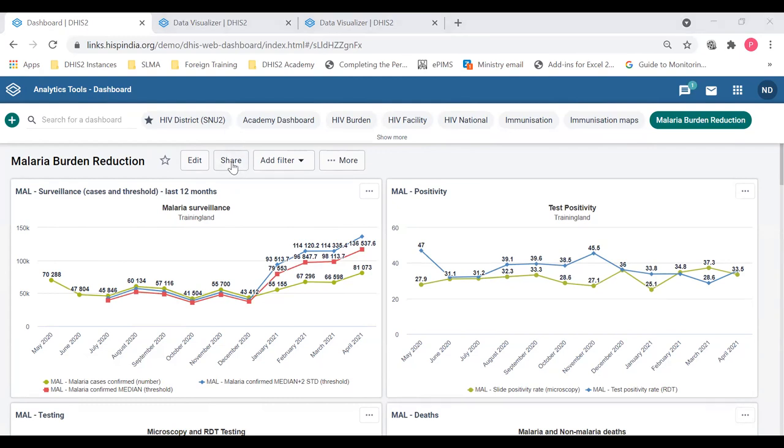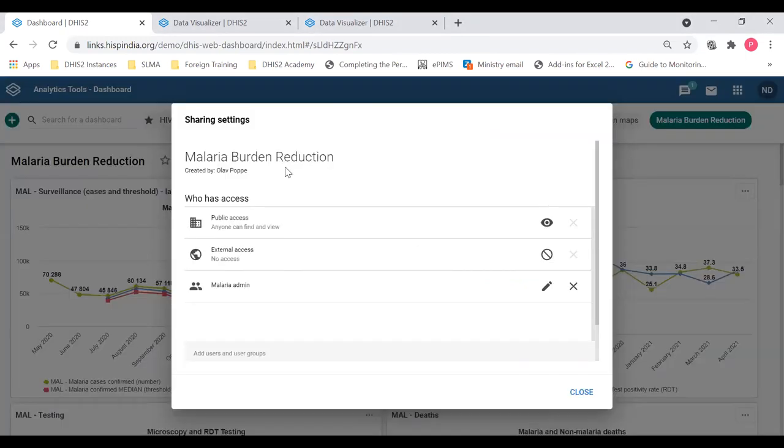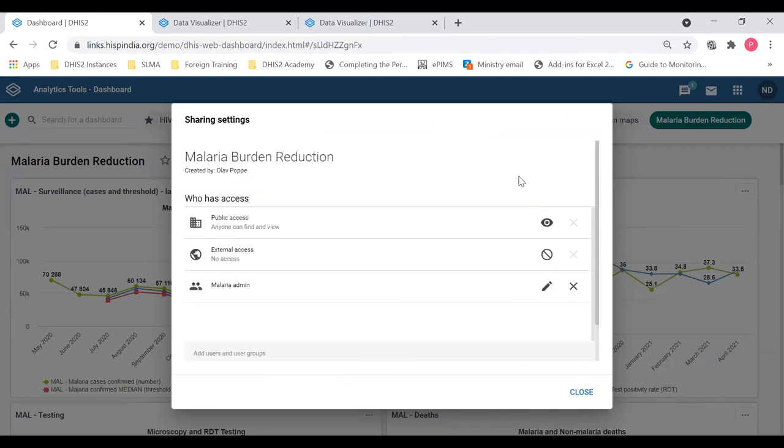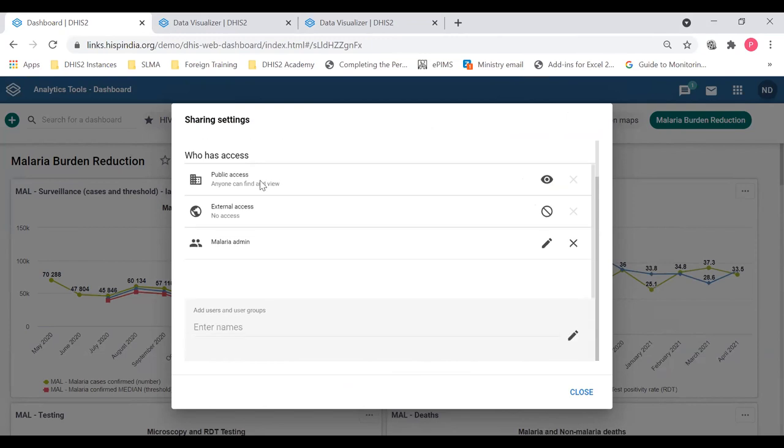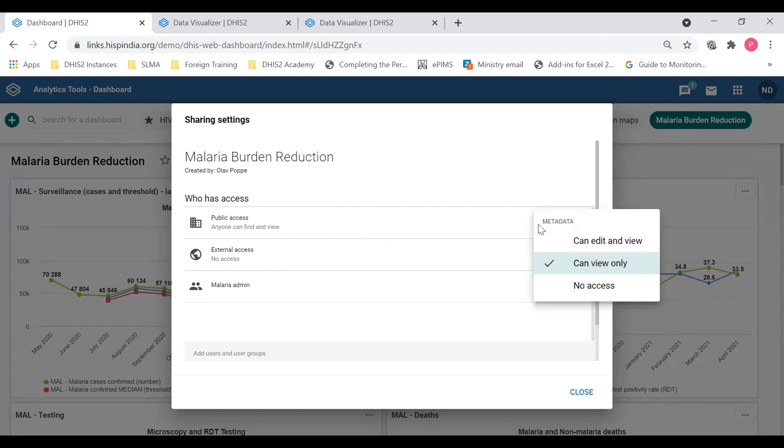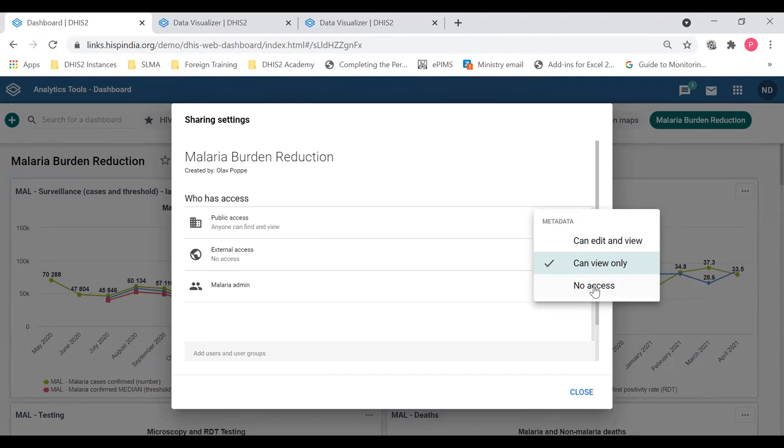So if I click the share button within this malaria burden reduction, you can see which users have access to this dashboard. Sharing settings, malaria burden reduction, which is created by Ola Co. And who has access? Public access is there. So anyone who logs into this system will have access to view this dashboard. They cannot edit it, but they can view it. If you want it to not be public, you can click no access. So that only people who share, people who are sharing the dashboard will have access.